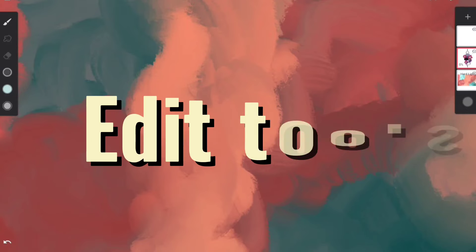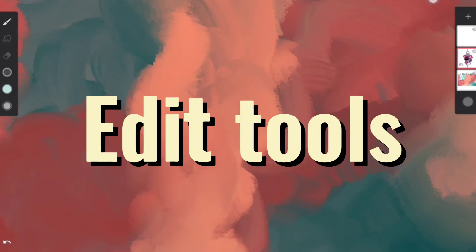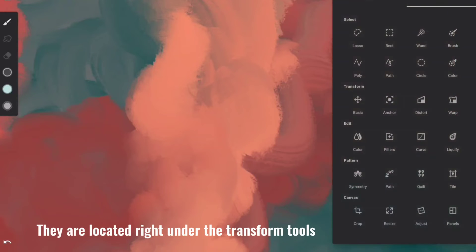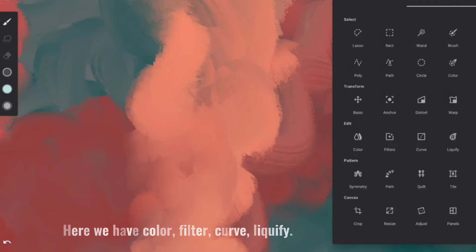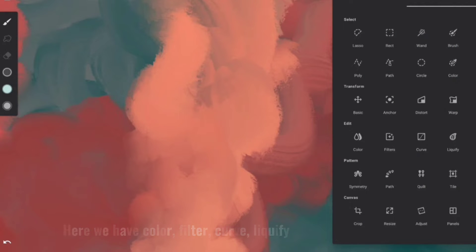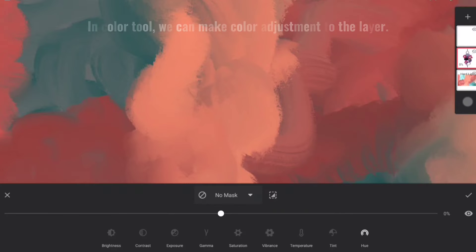Next part of the video consists of edit tools. They are located right under the transform tools. Here we have Color, Filter, Curve, and Liquify.